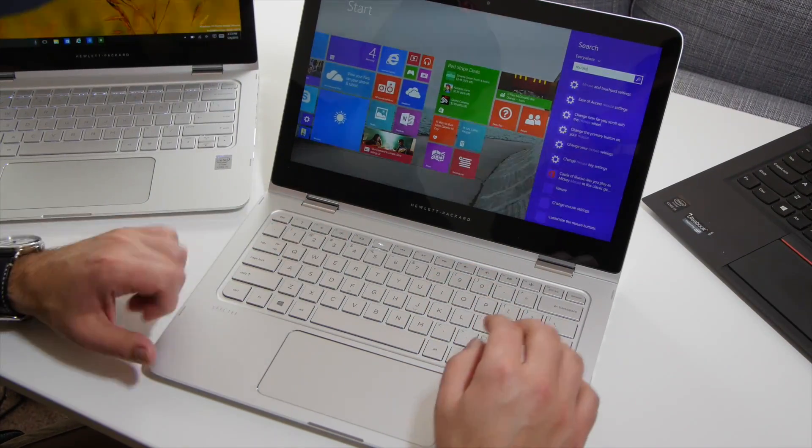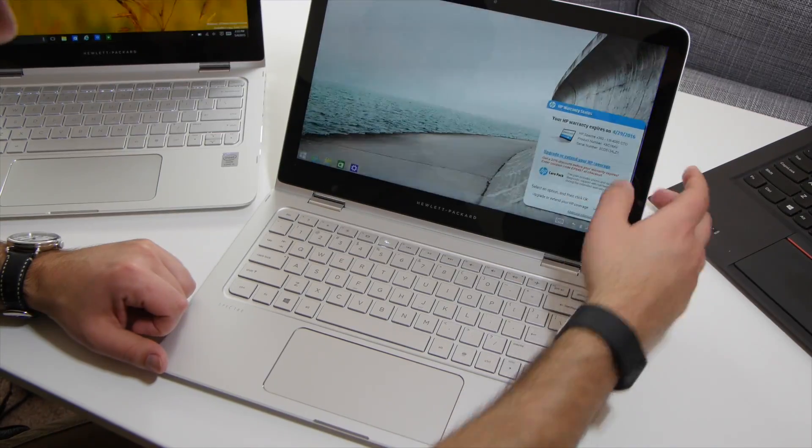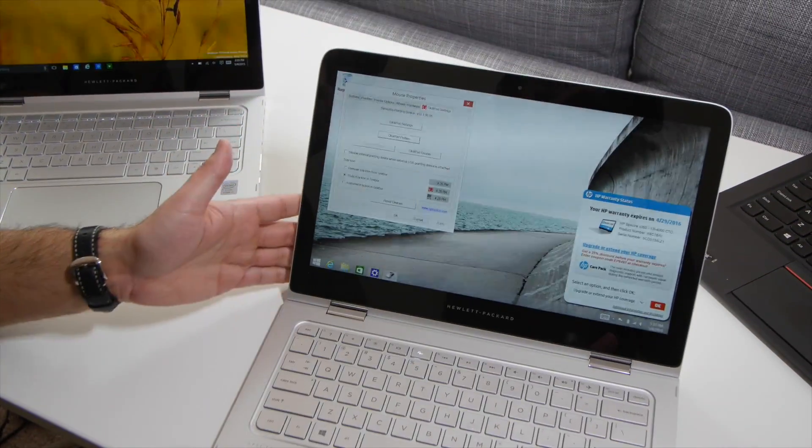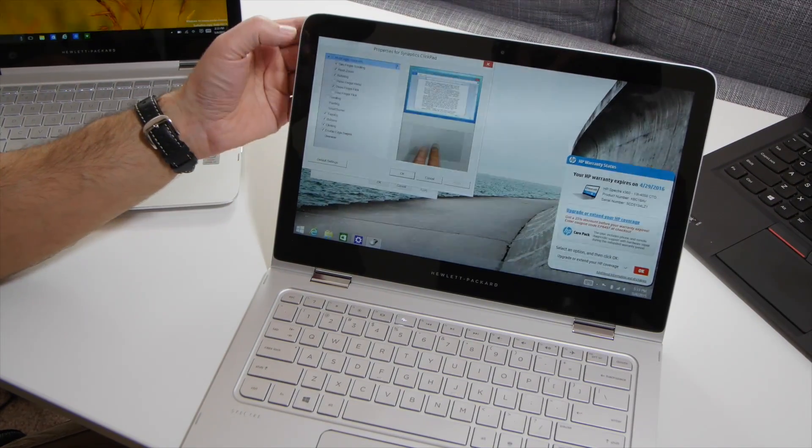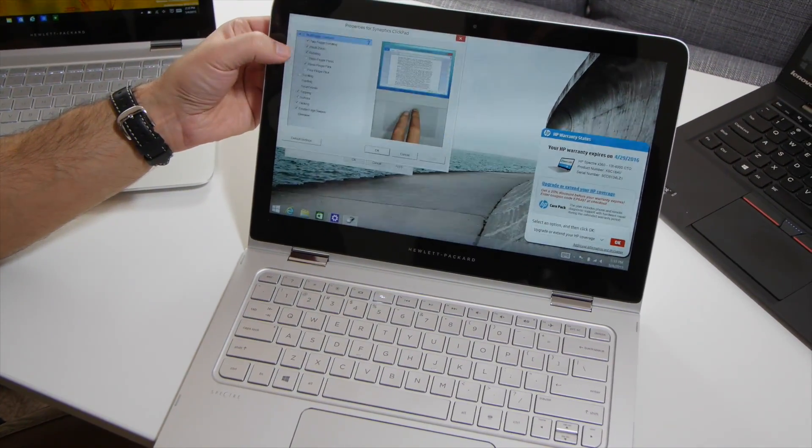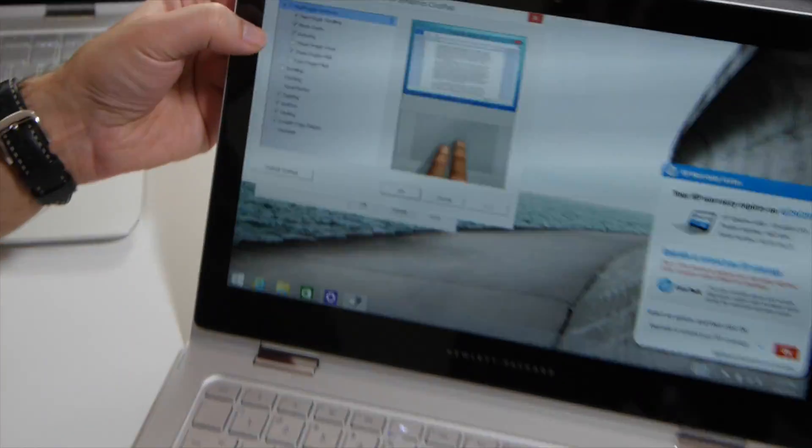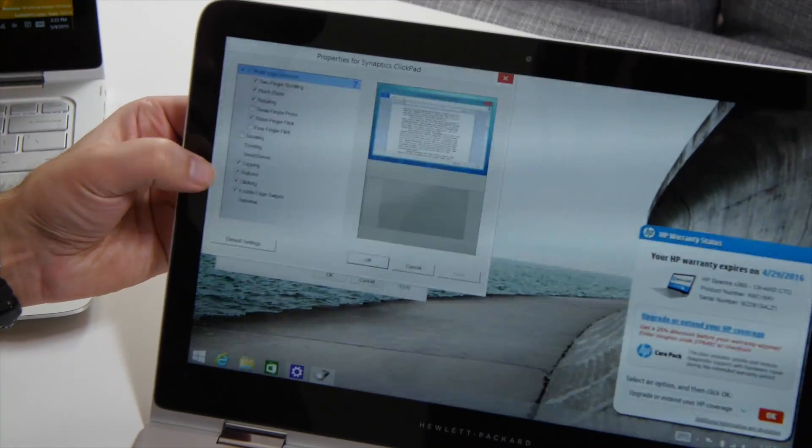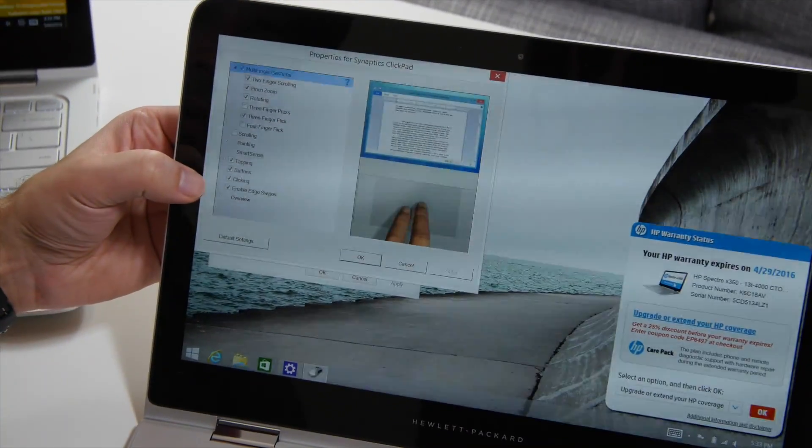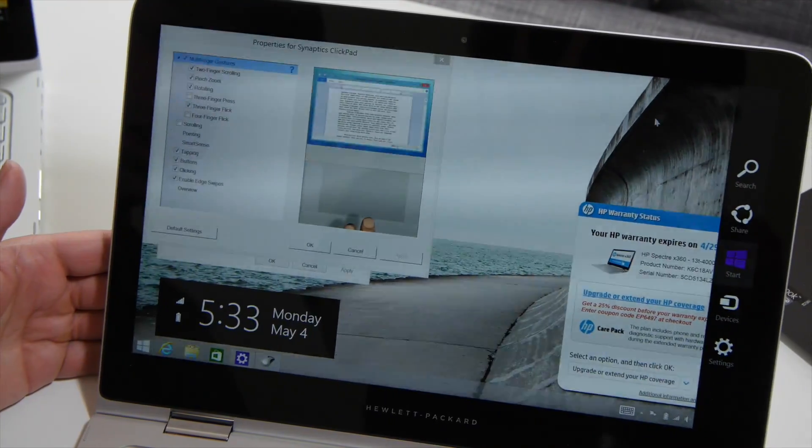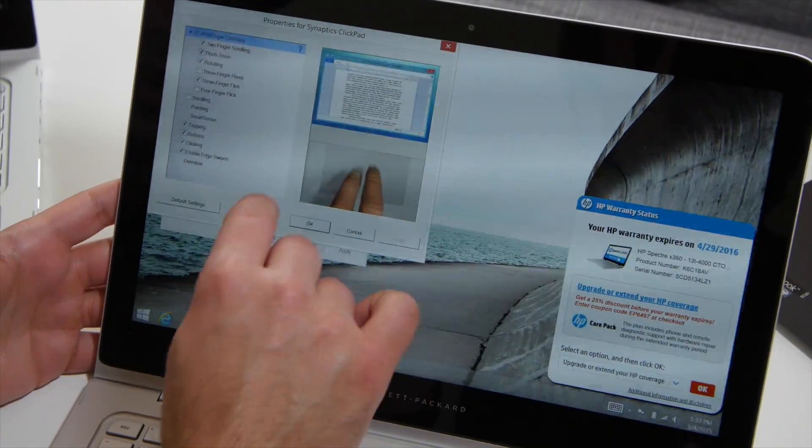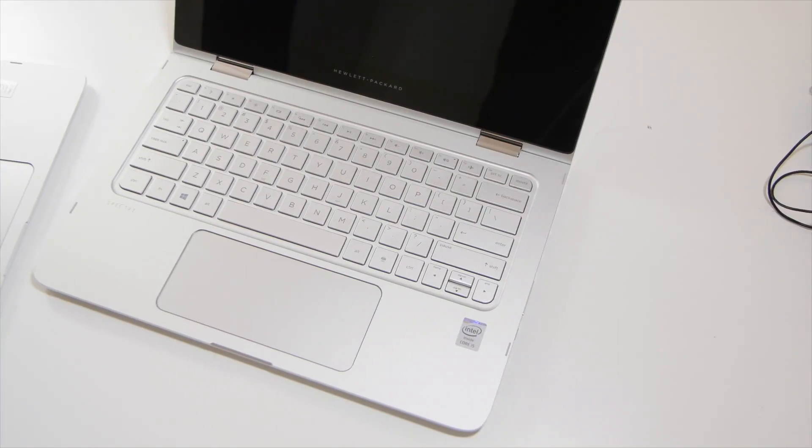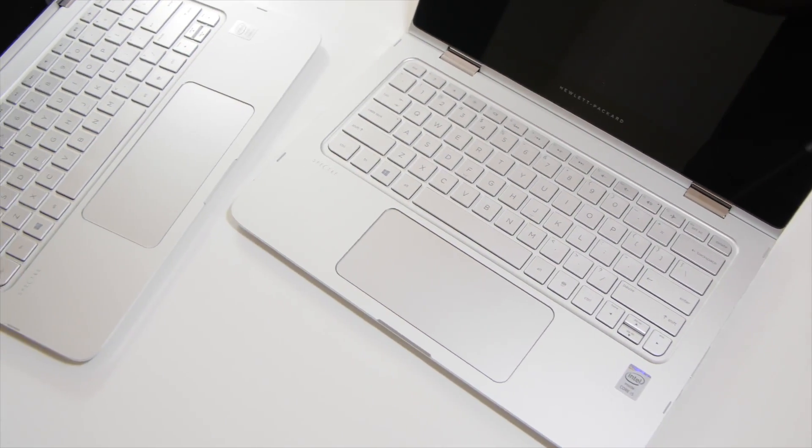In fact, we can actually see what you get here with this device. It is a Synaptics touchpad, and you get the clickpad settings here. Two-finger scrolling, pinch-to-zoom, rotating, three-finger press, three-fingers flick, four-fingers flick. Different scrolling options, tapping, buttons, clicking, and enable edge swipes, and that's here for the trackpad. Interestingly, those come disabled, so you may want to enable those by default if you're a big fan of using the gesture system here on Windows.